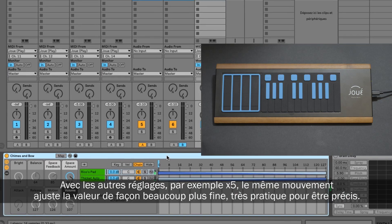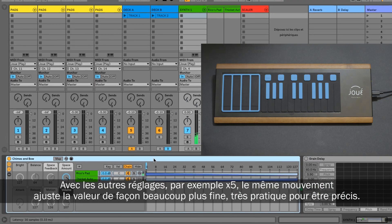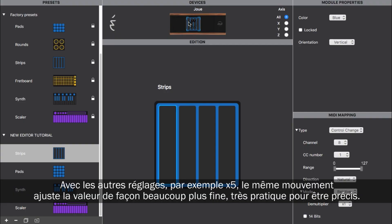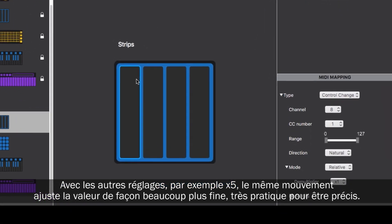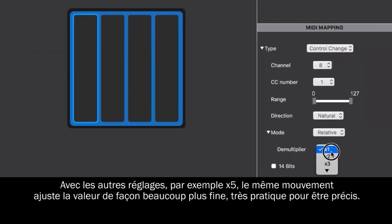With other multipliers, for instance the x5 setting, that same movement will result in a much finer value change, which is great for getting really precise and gradual control.